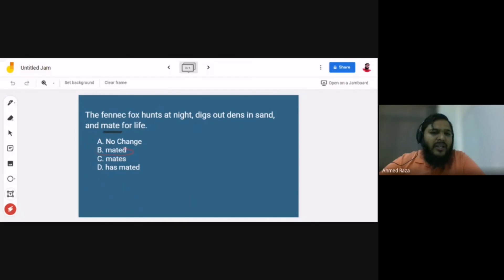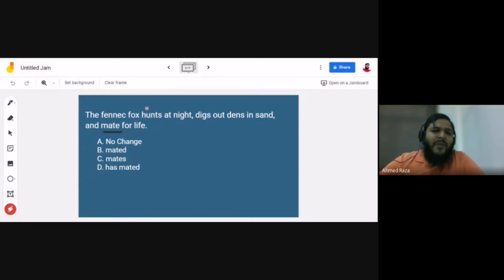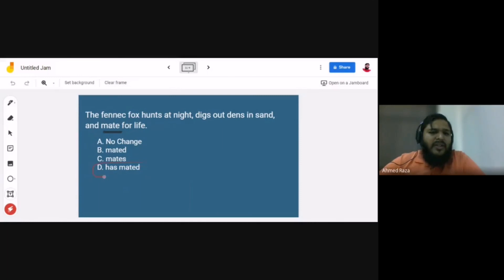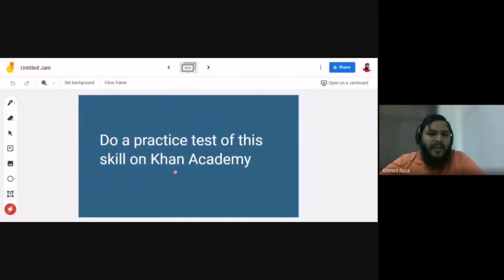Choice B, 'mated,' is not correct because the previous verbs 'hunts' and 'digs' are present tense, not past. Choice C, 'mates,' seems correct because in simple present tense with a singular subject the verb takes an 's' at the end — so 'hunts, digs, and mates' is parallel. Choice D, 'has mated,' is a perfect tense and is incorrect since 'has hunted' or 'has dug' were not used. So the correct answer is C: 'mates.'